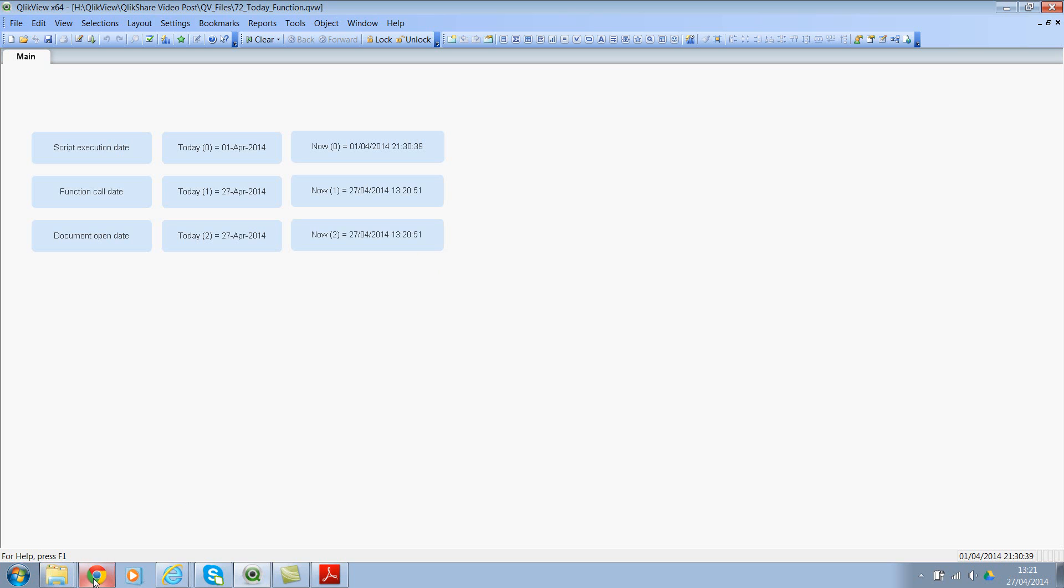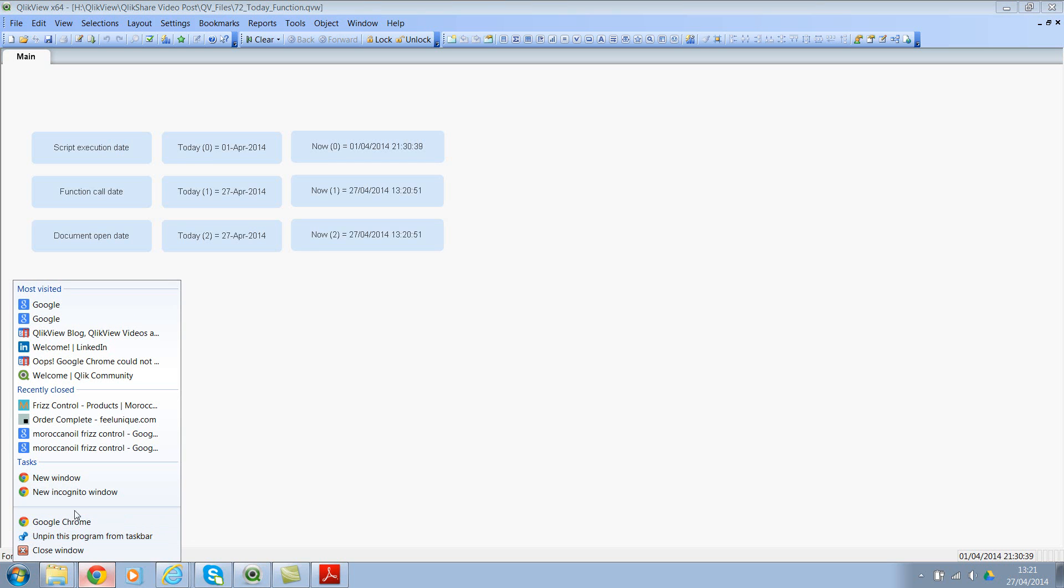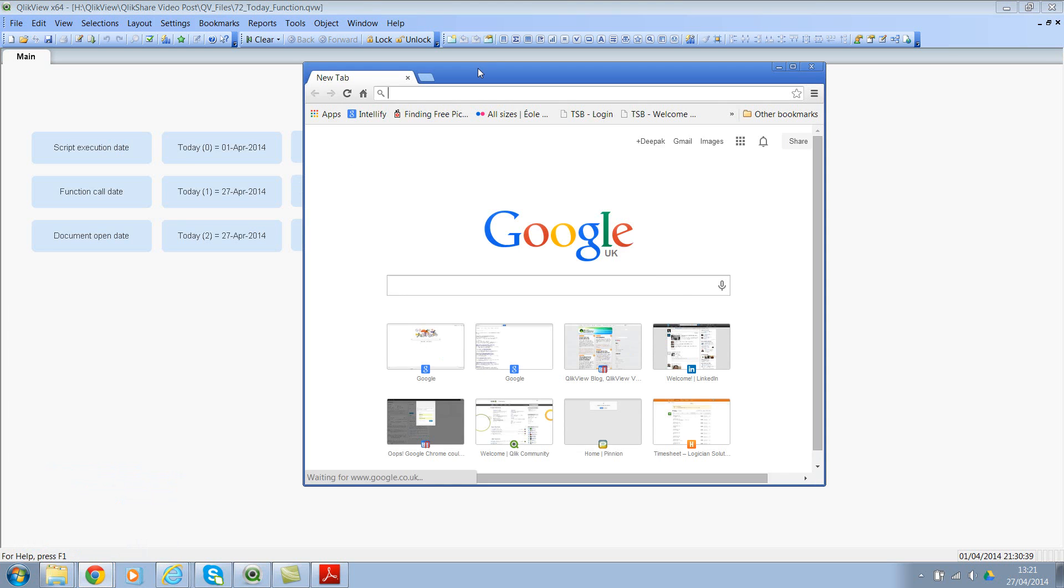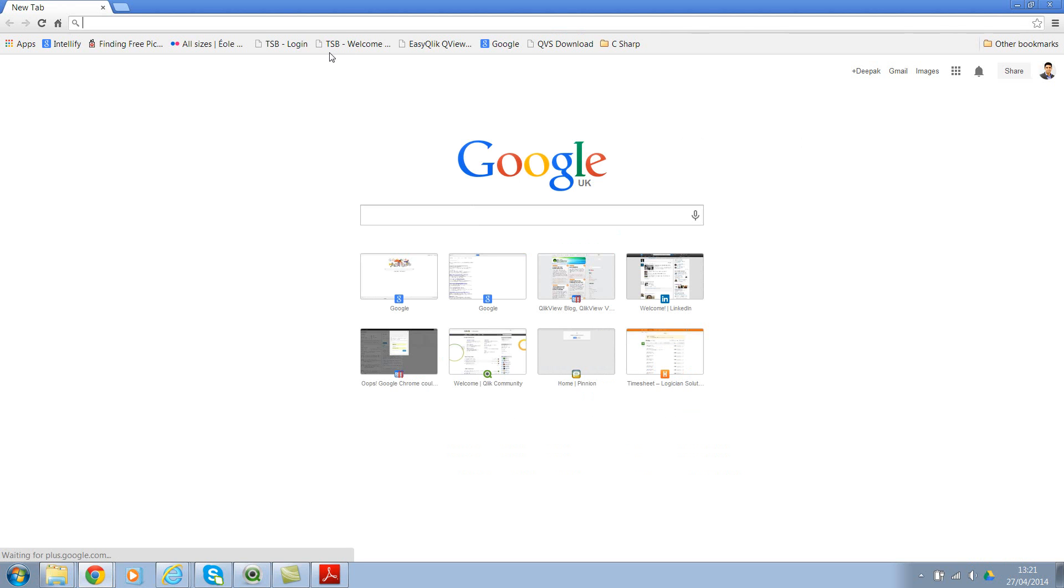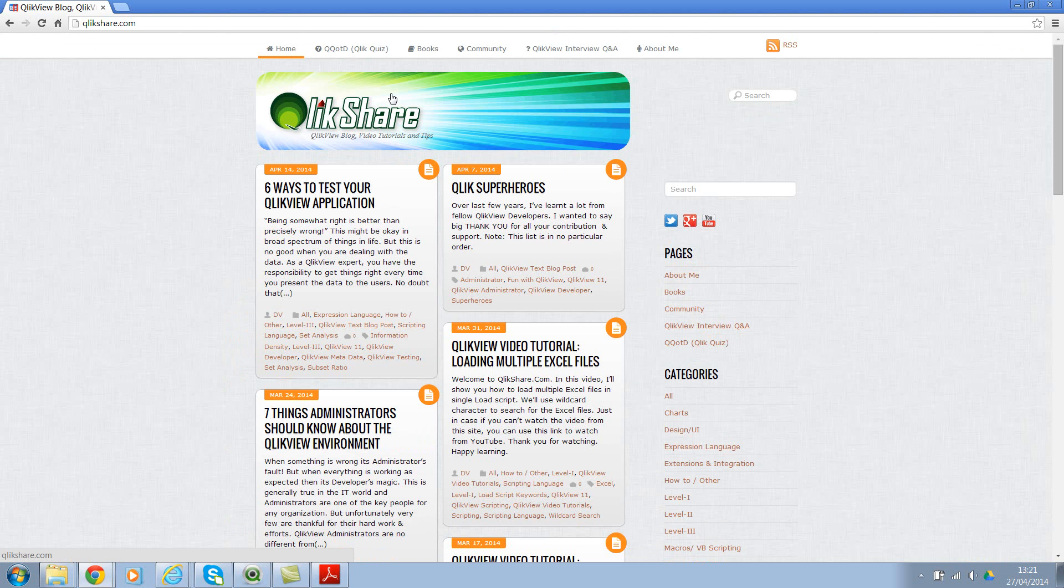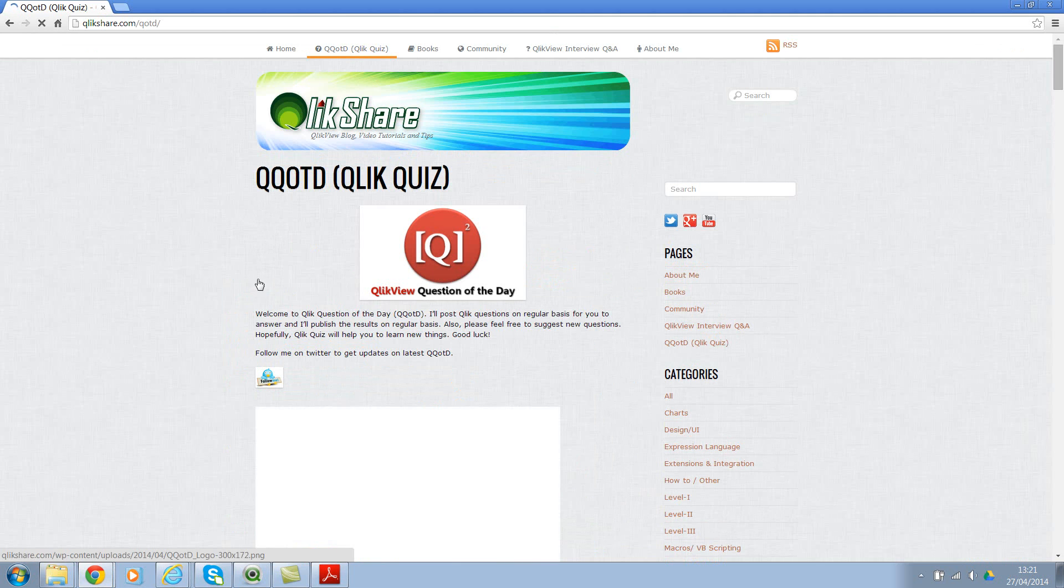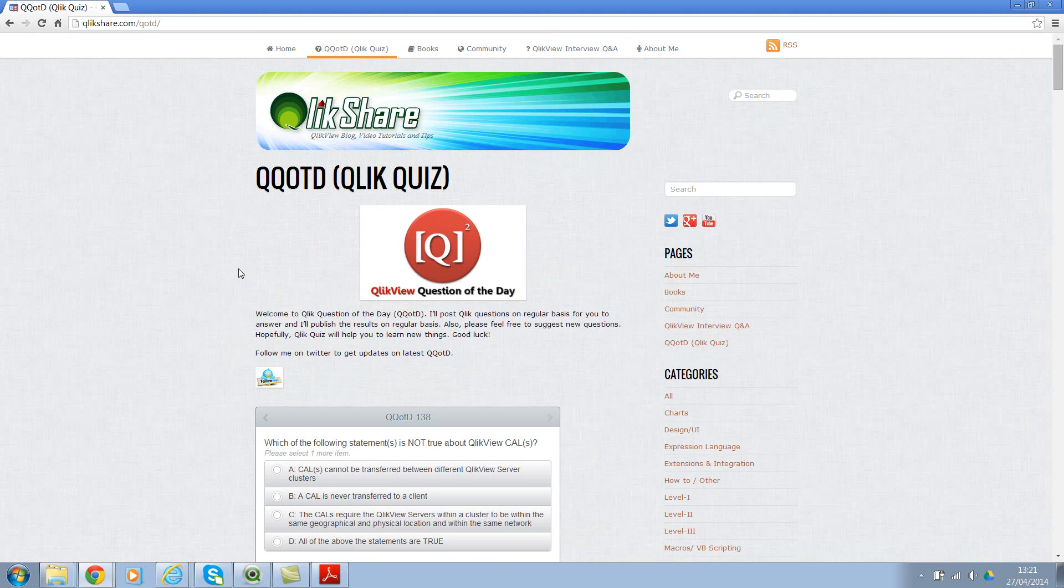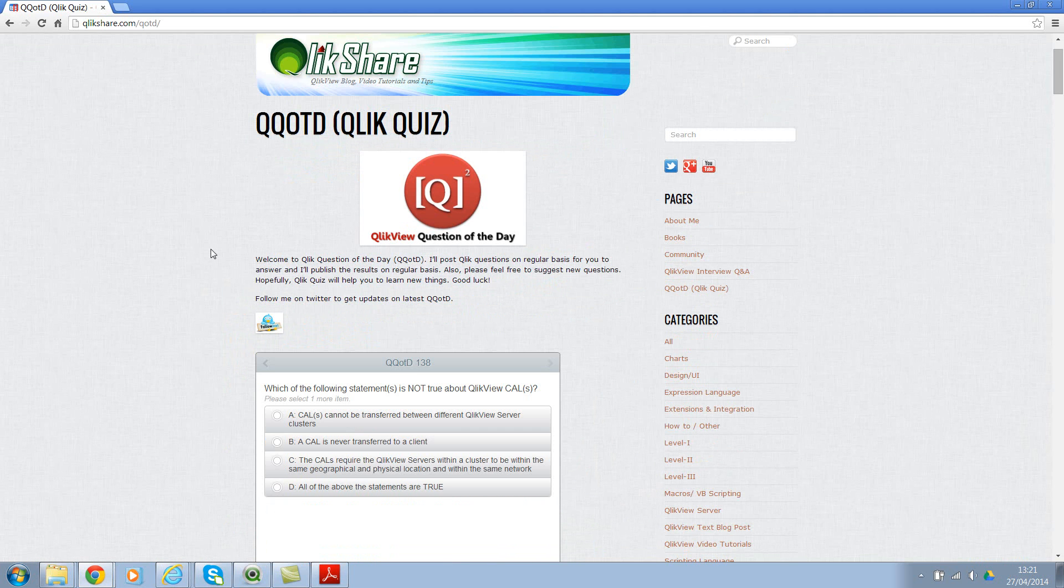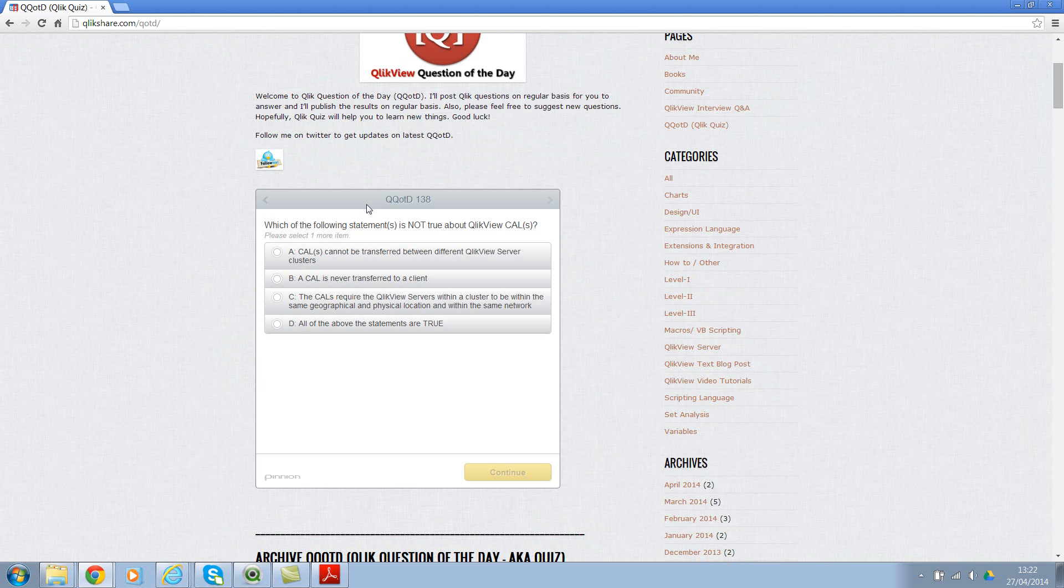Let me show you what I'm talking about. Let me open a new session and let me go to clickshare.com and click on QQOTD. If you see I ask questions about QlikView security, design, administration and development. And if you see I've already asked 138 questions, so you can answer the question and then click on continue. You can also see where you stand when compared to other developers and designers. You can also access the archive questions.